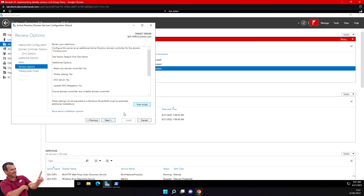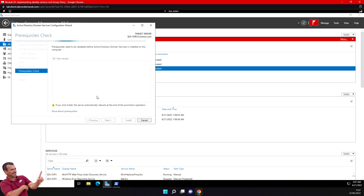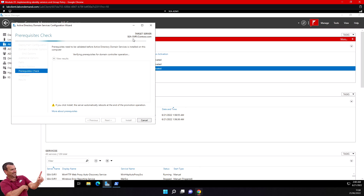You can click Next through the remaining pages and install the domain controller - that's the first graphical way you can install a domain controller. It's now checking the prerequisites on my DC. But you can also do it via script if you want.